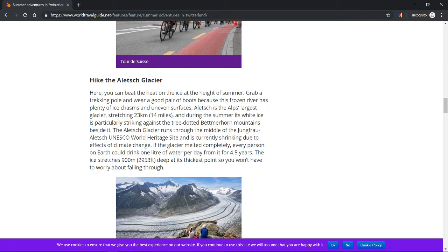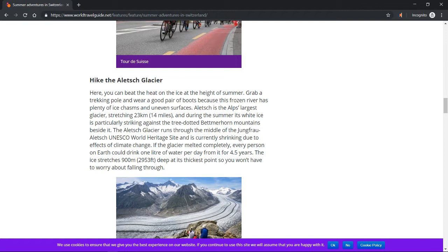Tour de Suisse. Hike the Aletsch Glacier. Here you can beat the heat on the ice at the height of summer. Grab a trekking pole and wear a good pair of boots because this frozen river has plenty of ice chasms and uneven surfaces. Aletsch is the Alps' largest glacier, stretching 23 kilometers (14 miles), and during the summer its white ice is particularly striking against the tree-dotted Bettmerhorn mountains beside it.